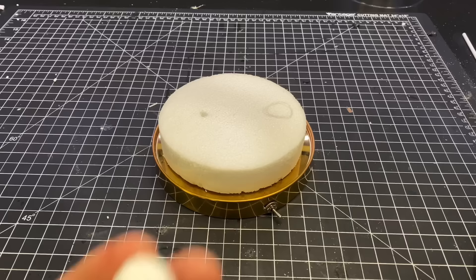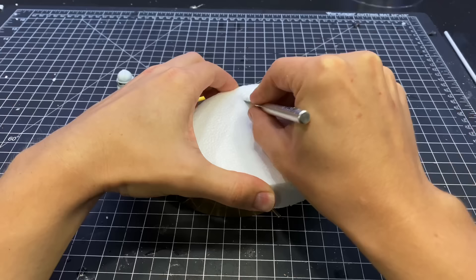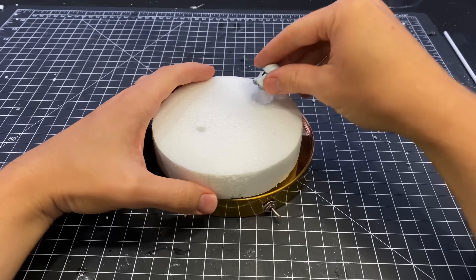I printed out this clone trooper helmet from a file that I found on Colts 3D. I will link that below and I carved out a little spot in the foam to make the helmet look like it was resting in the snow and not on top of the snow.